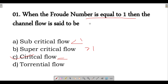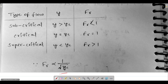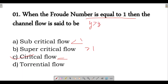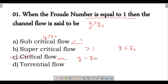Now regarding the relationship between normal depth and critical depth: in subcritical flow, our normal depth is greater than critical depth (y_n > y_c). In supercritical flow, normal depth is less than critical depth. In critical flow, normal depth equals critical depth. An important point: the Froude number is inversely proportional to the square root of critical depth.